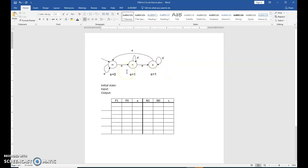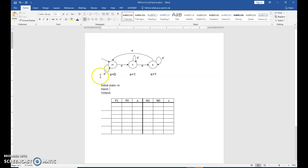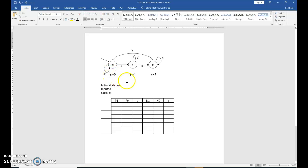Your initial state is indicated by this arrow here. So let's fill in the initial state value of M. Our input is indicated by the value on the transition line, and we have a variable A representing our input. Our output is the state action, and the state action is associated with this variable here, S.